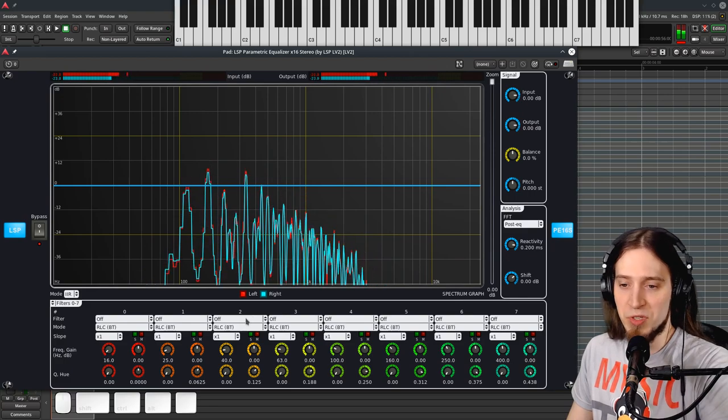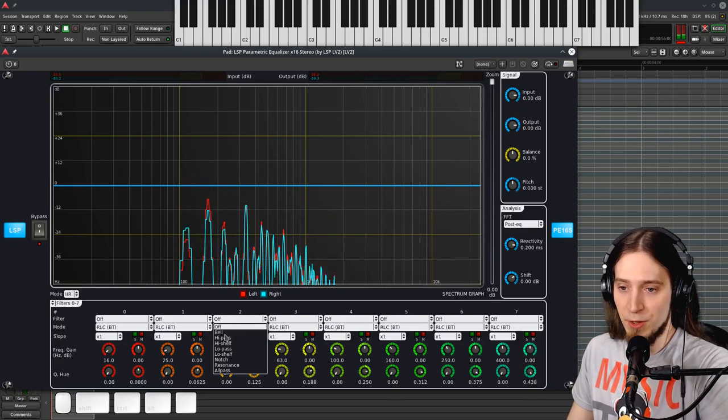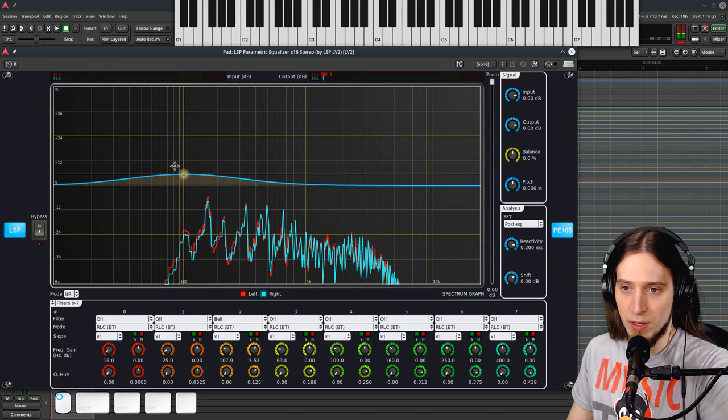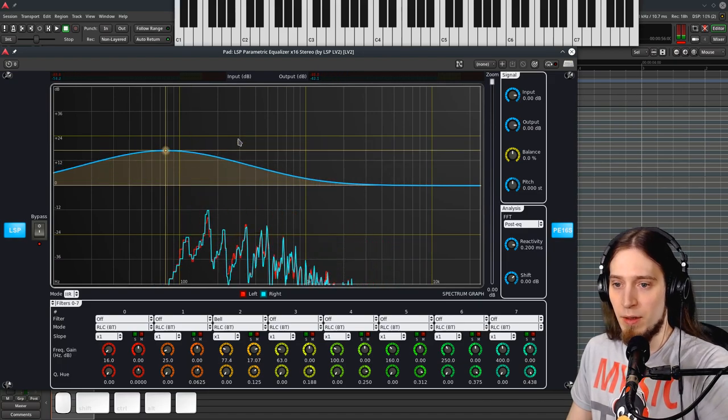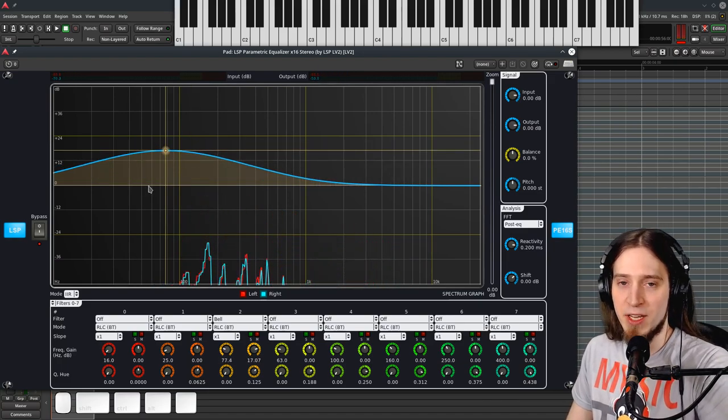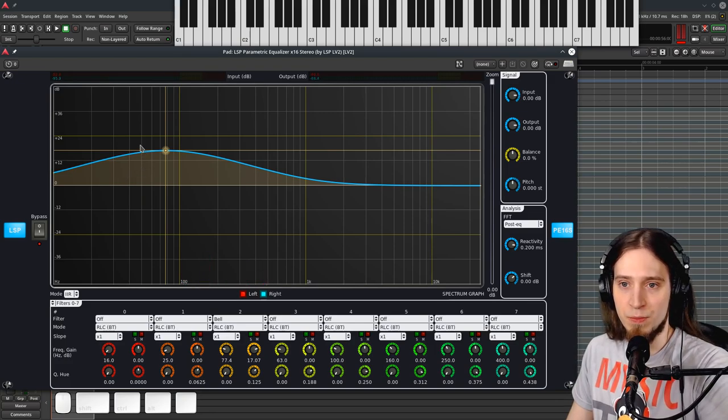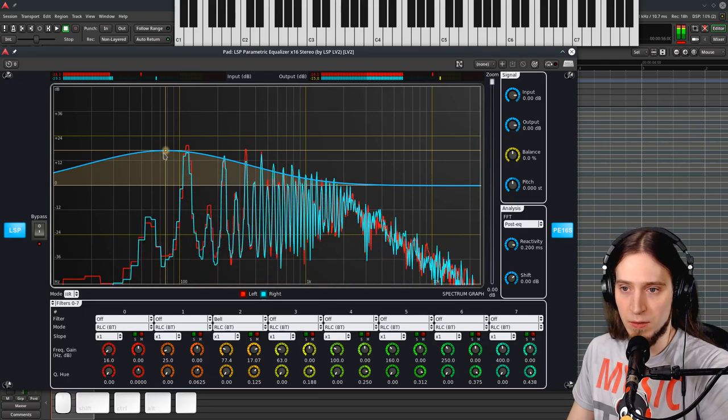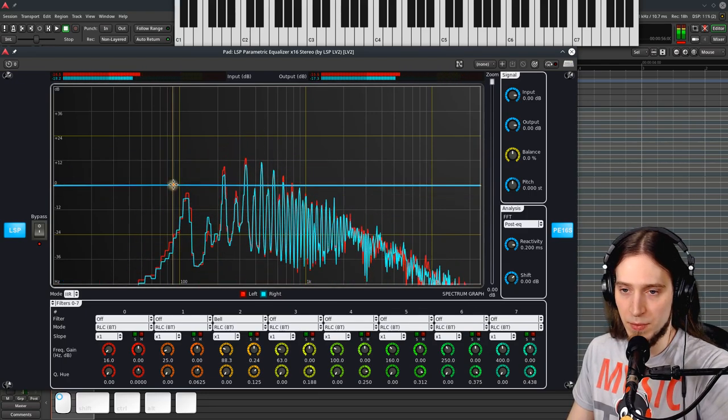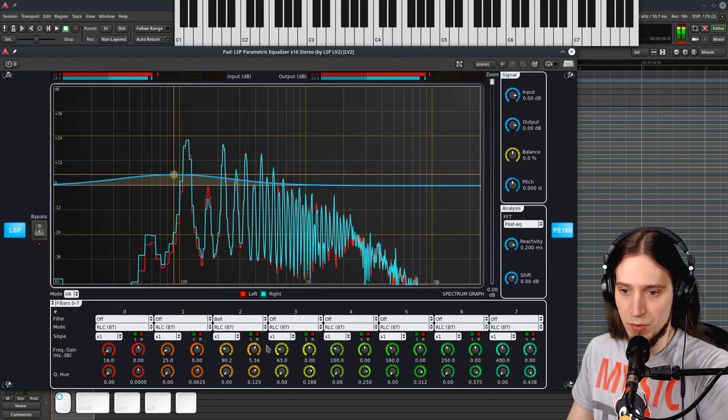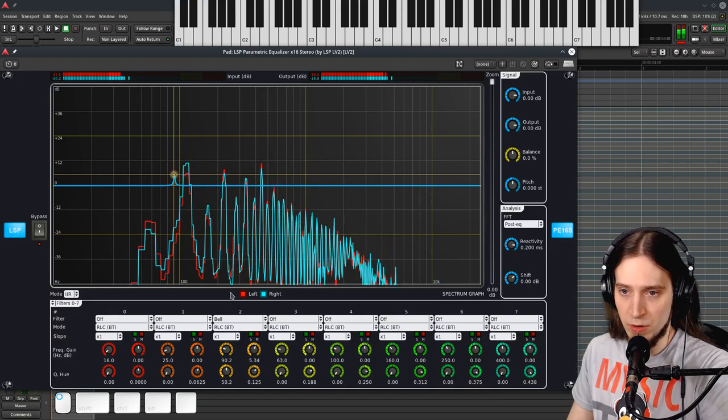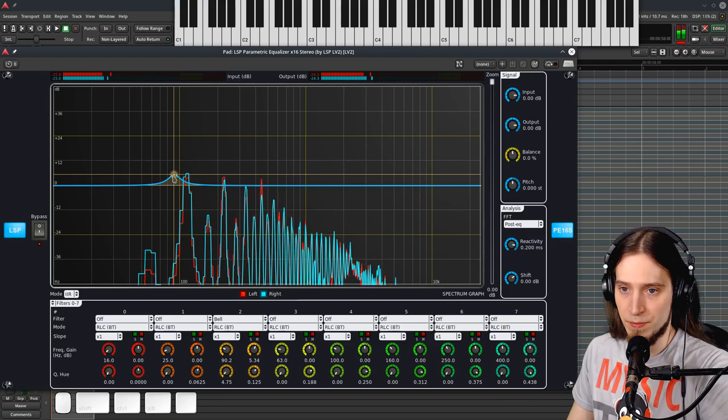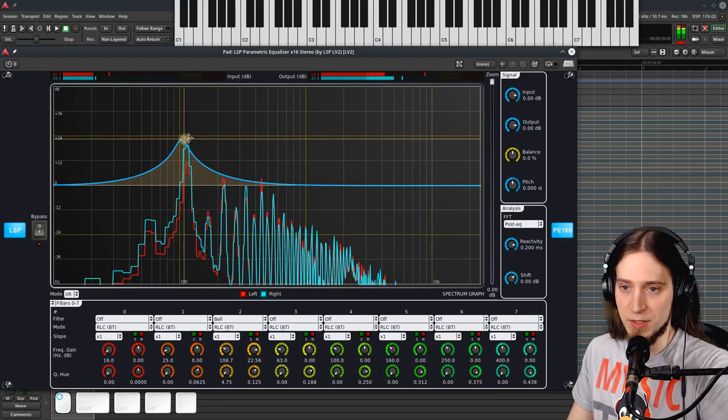And insert this parametric EQ. So something I use a lot is a bell filter which allows me to find problematic areas and also find interesting areas in my sound.